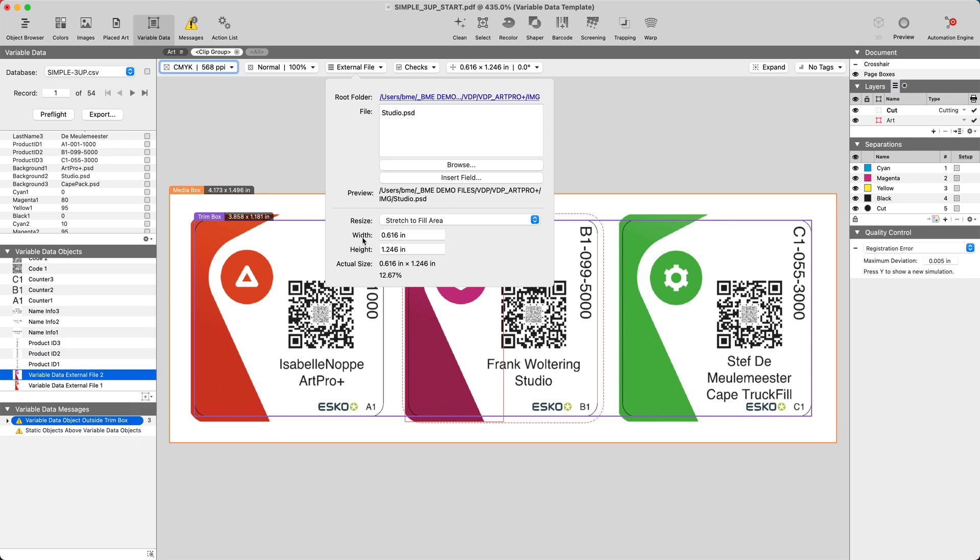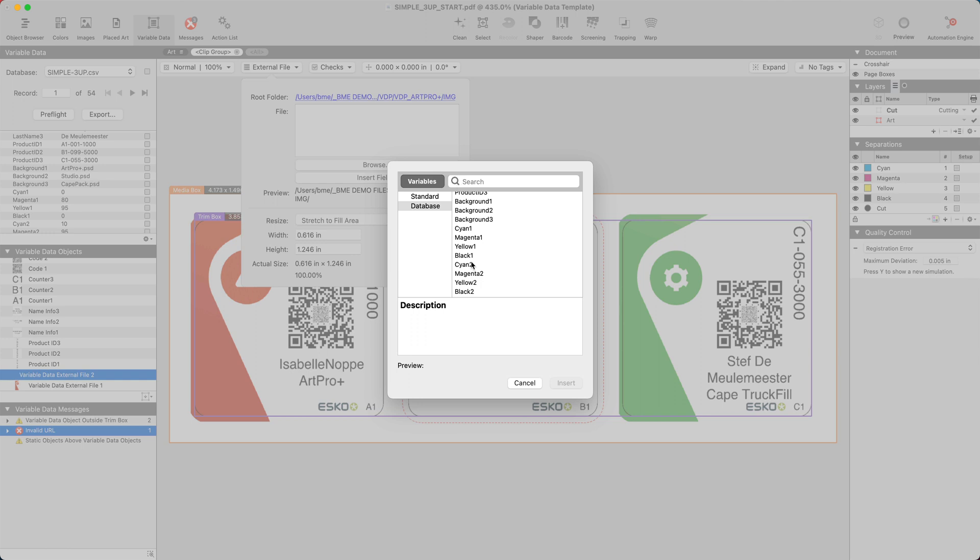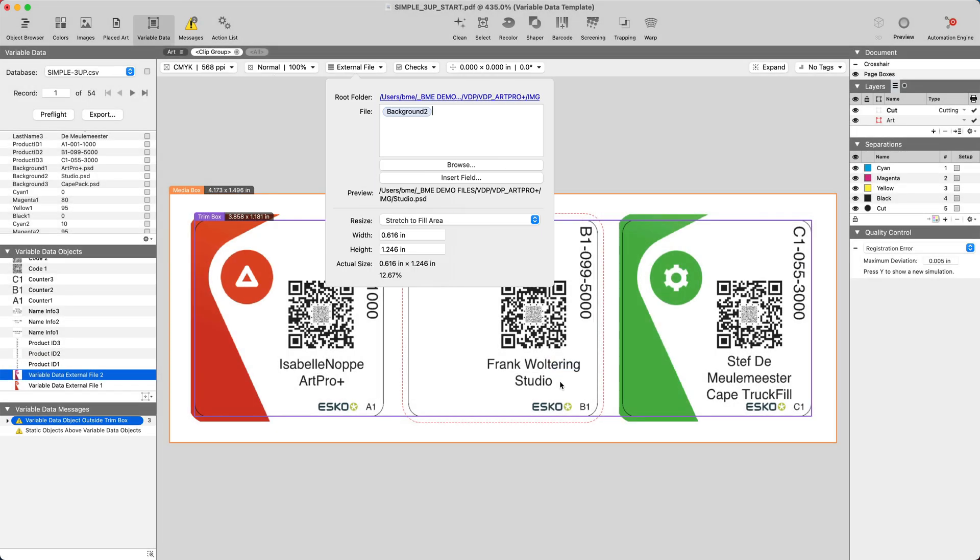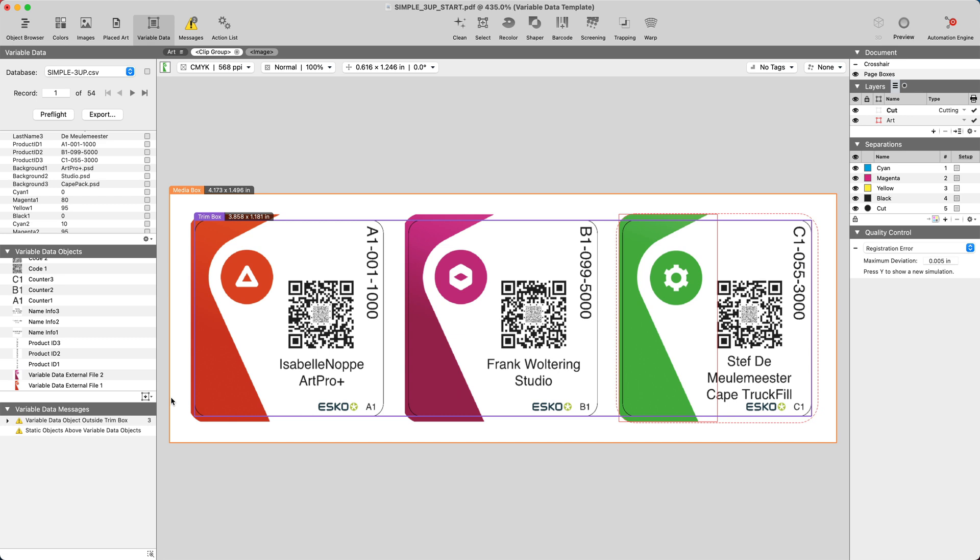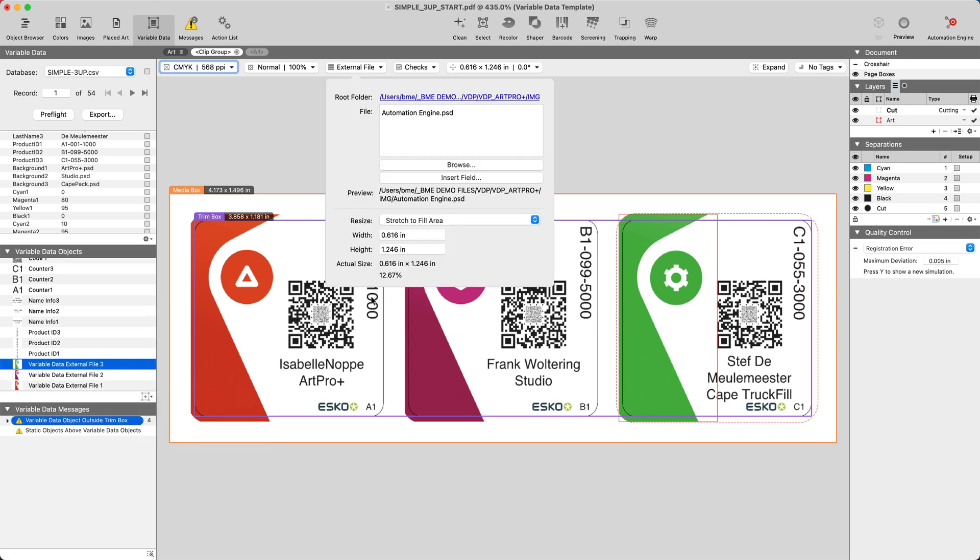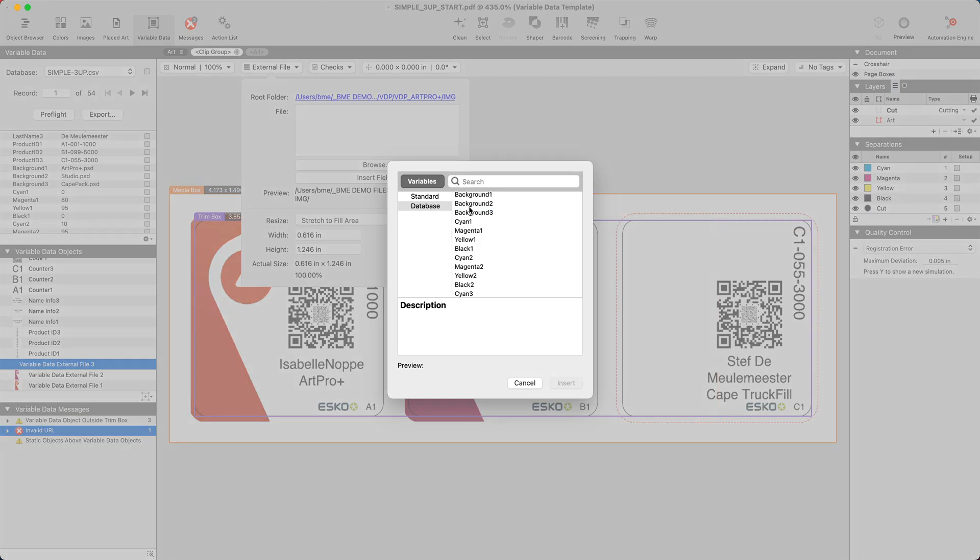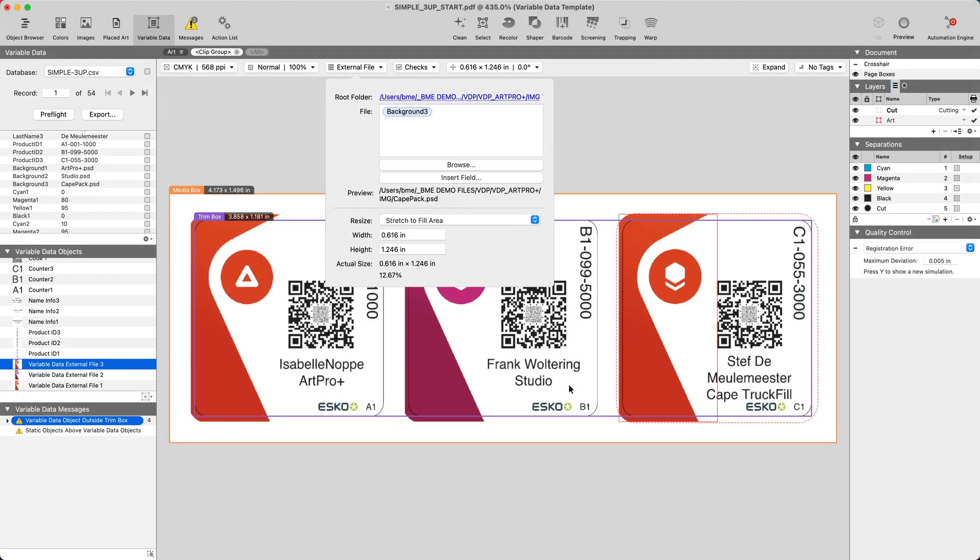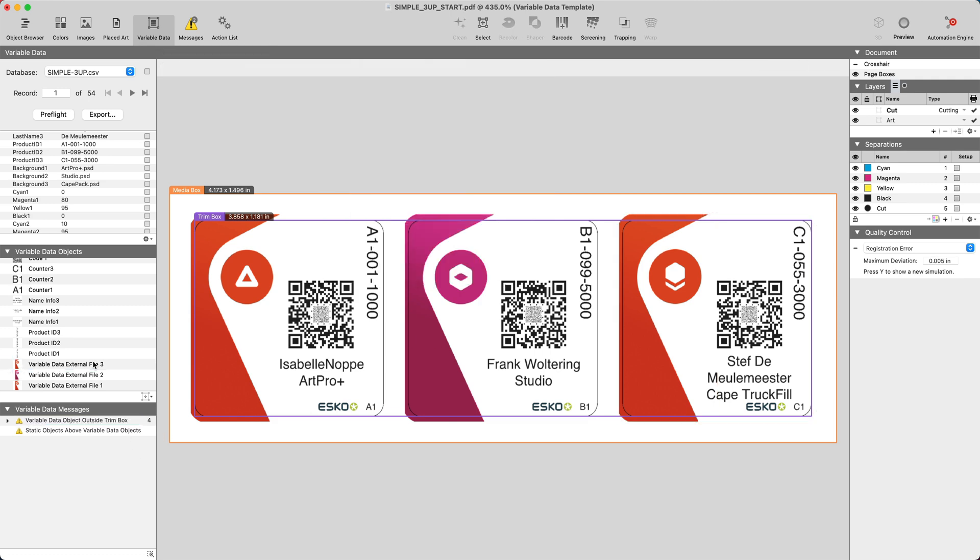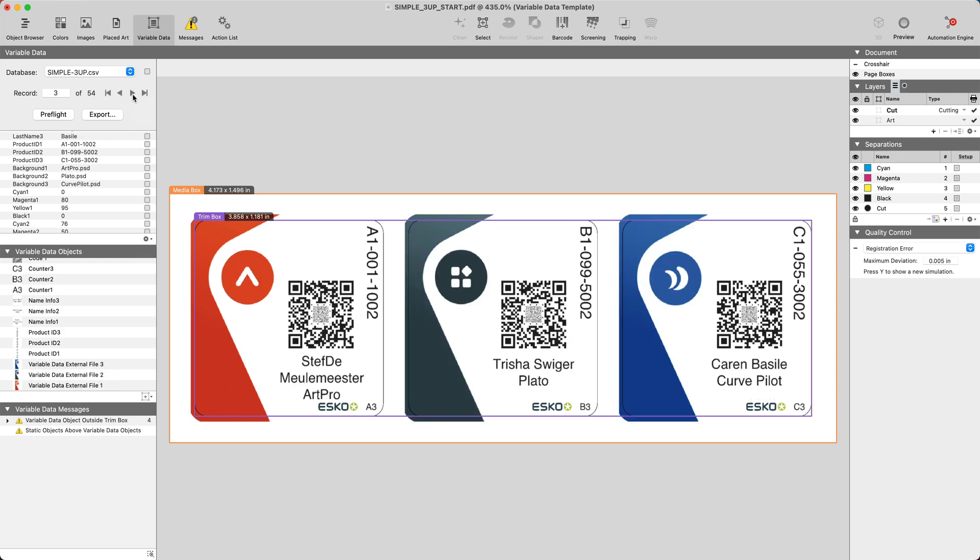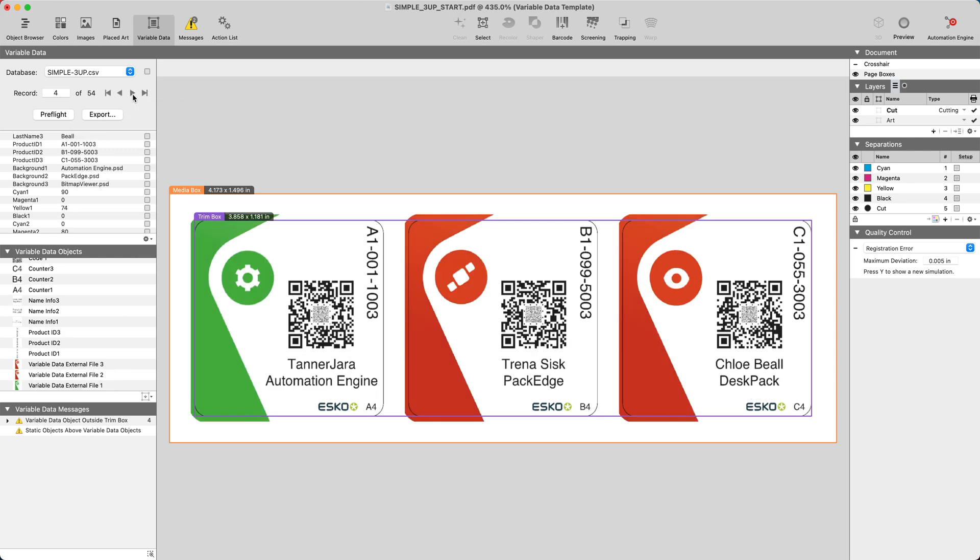Let's go ahead and repeat this for the second and third image. Once all the images are made variable, we can again visually inspect the database.